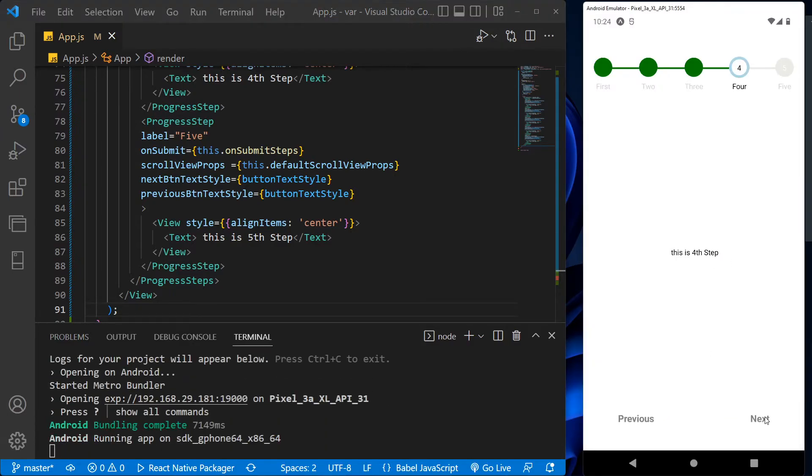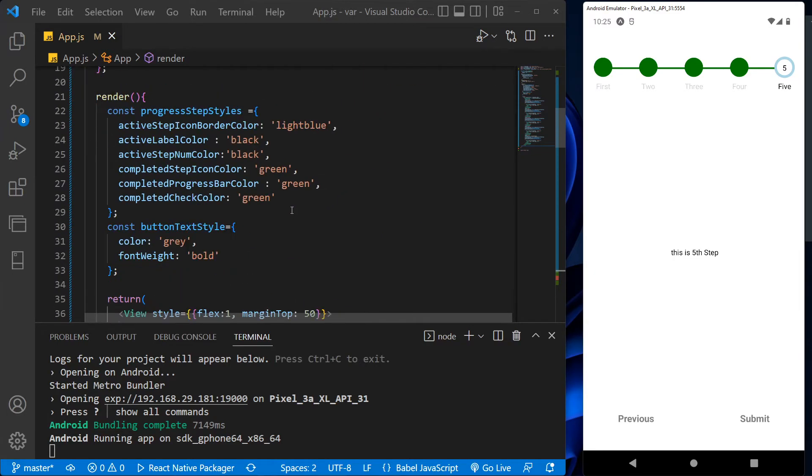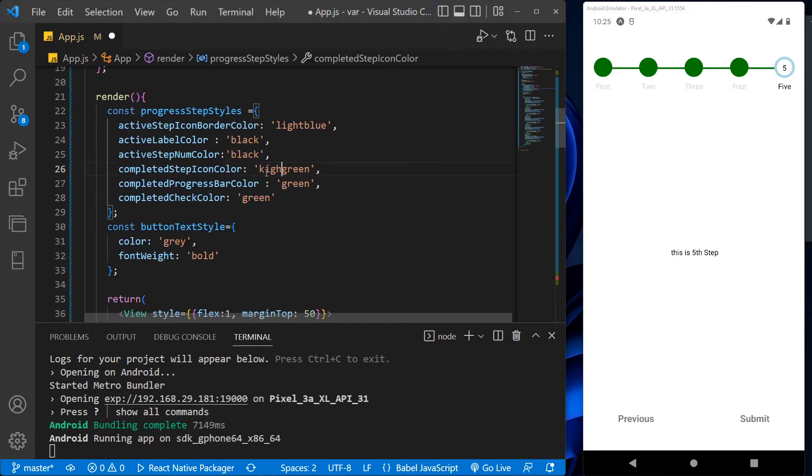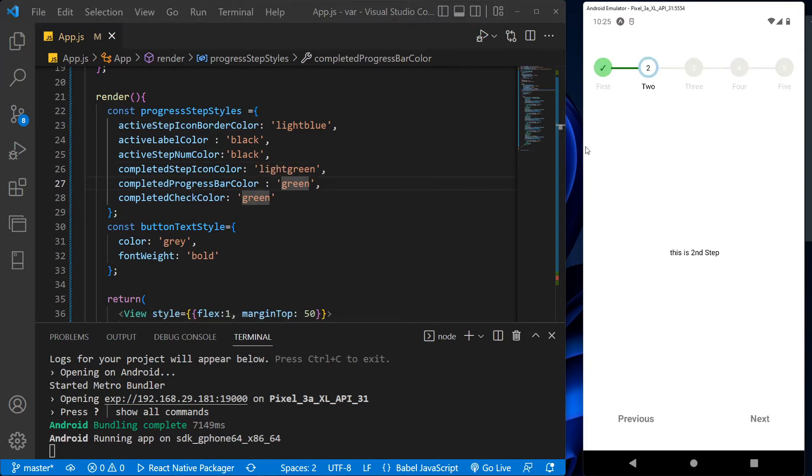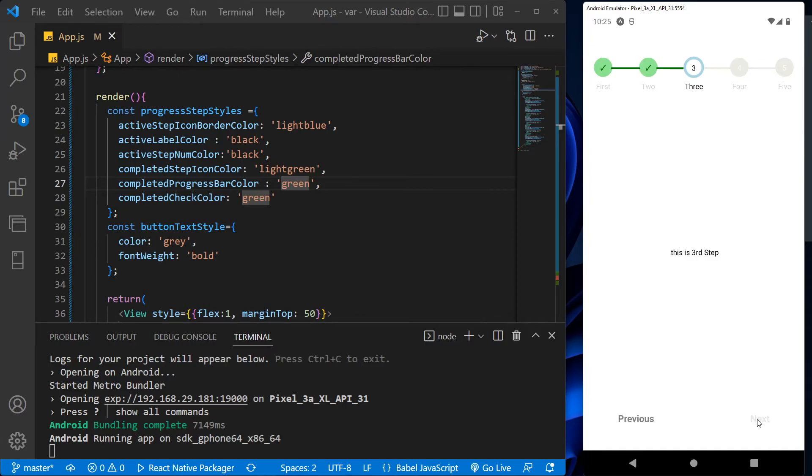So we got the output, but the color of the check mark is overlapping with the background color. That's why we can't see the completed check mark. So let's change the completed check mark icon color to light green and reload the app with R and click on the next. So we can see the check mark now.